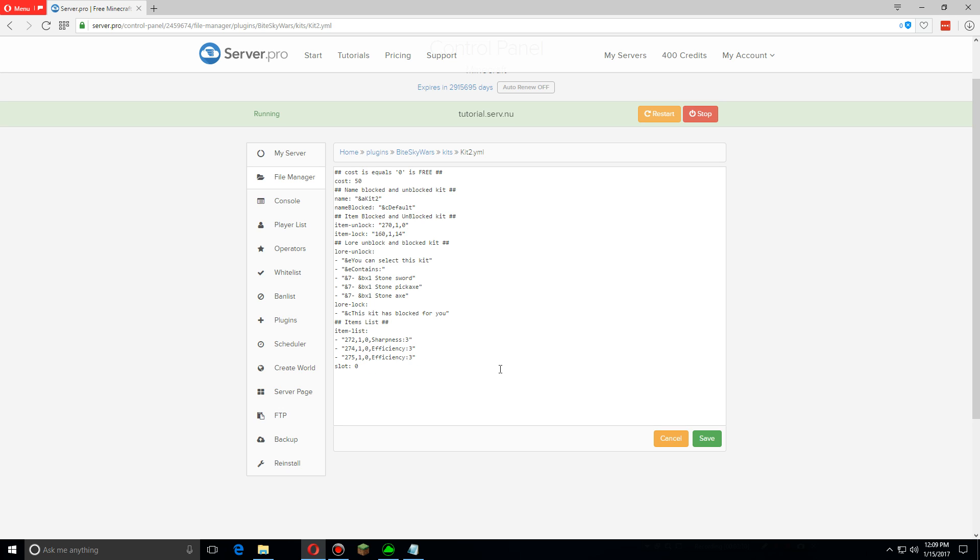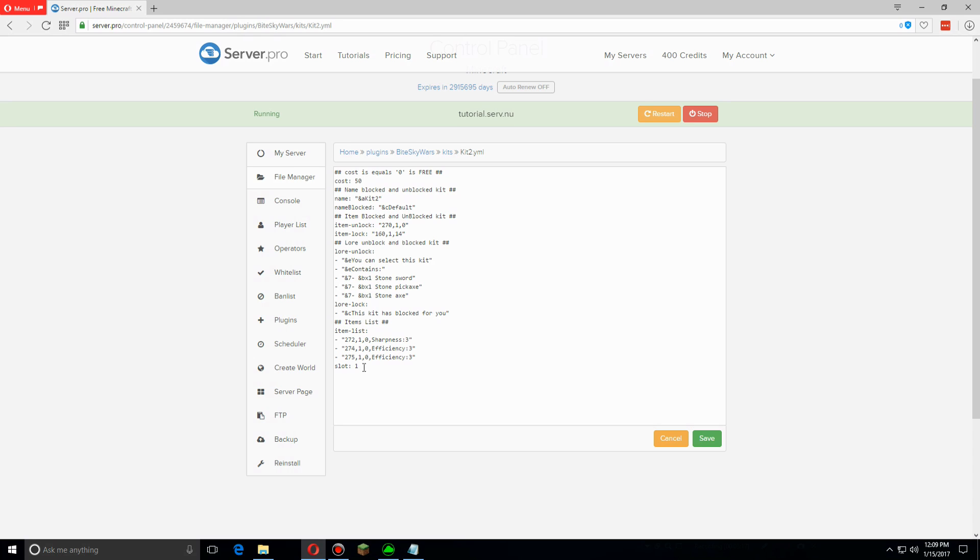And then the slot - the slot is the location in the inventory that will show up for the kit when you select it. Because we already have a default kit on slot 0, we want to change that one so that it comes up on slot 1 rather than the same slot as the other one, so that they don't override each other.